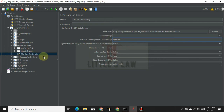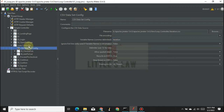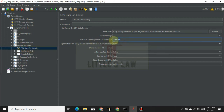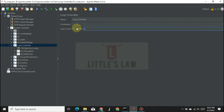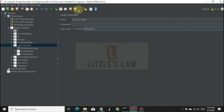Now with 'iteration' as the variable, I copy the variable reference and paste it into the loop controller's loop count field. I have now given the value three — the number read from the CSV file — as the number of iterations. Let's run and see how it works.